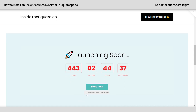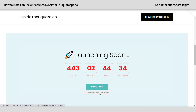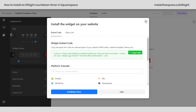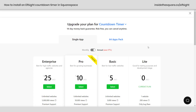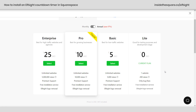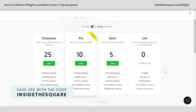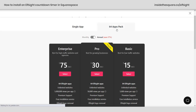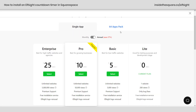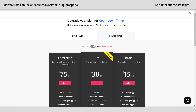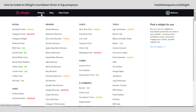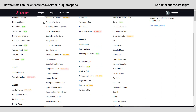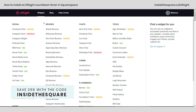The timer does display the Elfsight logo that says free countdown timer widget. If you want to remove that, head back to Elfsight, select view plans, and upgrade to have the logo removed. If you use the code INSIDETHESQUARE, you'll save 25% — they set up a discount code for us. That applies to either the single app or the 64 apps pack. If you go with the 64 apps pack, there are a ton of plugins and widgets available on Elfsight.com. So use INSIDETHESQUARE to get 25% off.